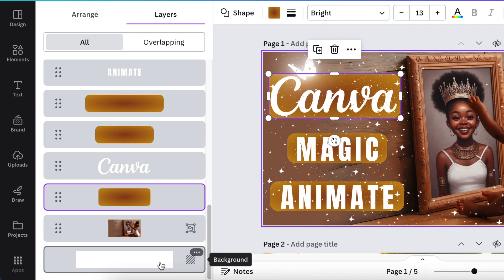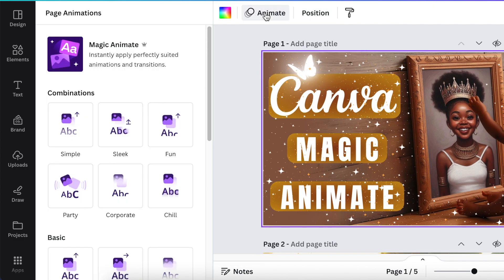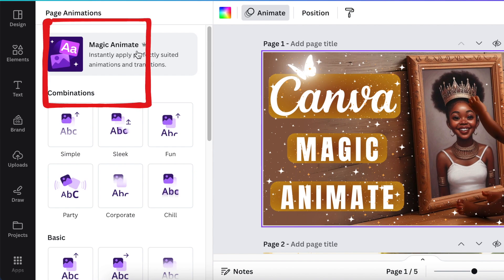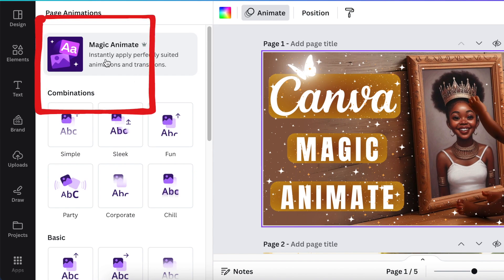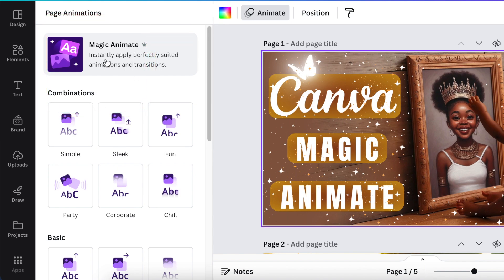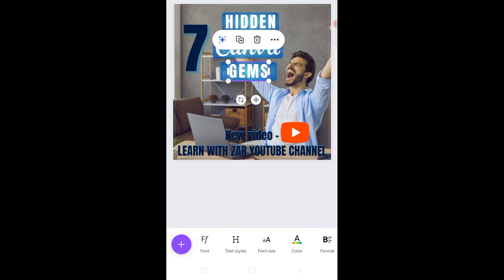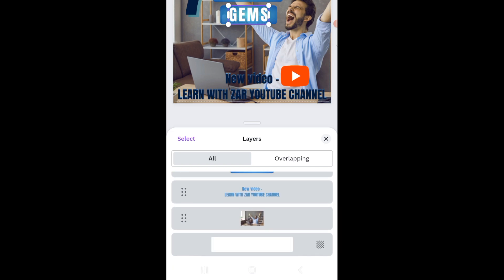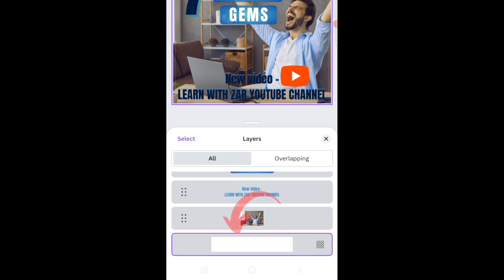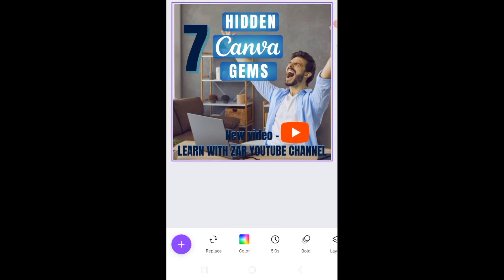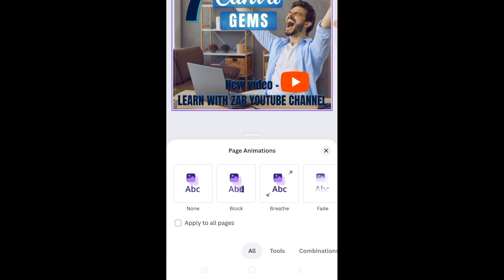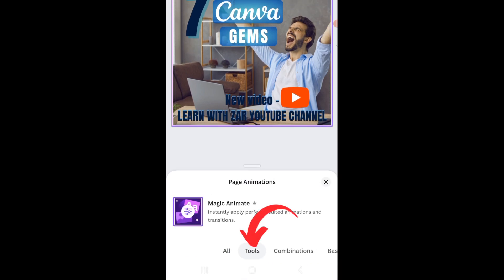Select the page, then select Animate, and Magic Animate becomes available. This is also available on your phone. On mobile, select any element on your design to open the menu, then scroll to find your Layers. In Layers, pick the background as the last page, then scroll to find Animate and click on Tools — Magic Animate is available under Tools.